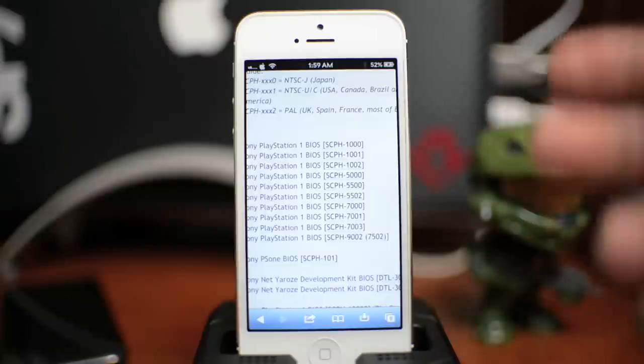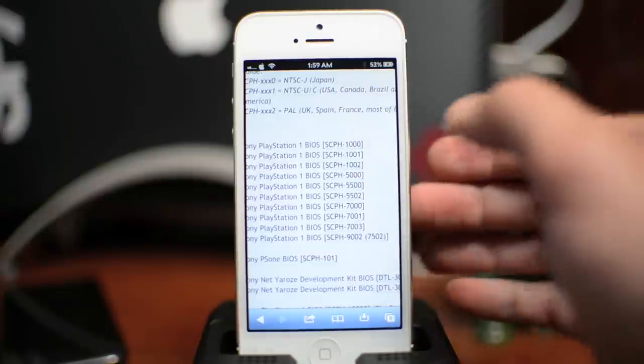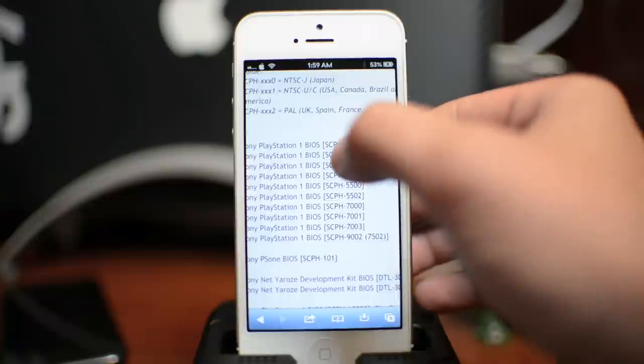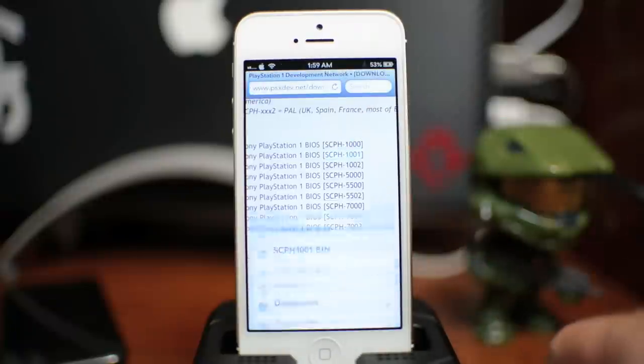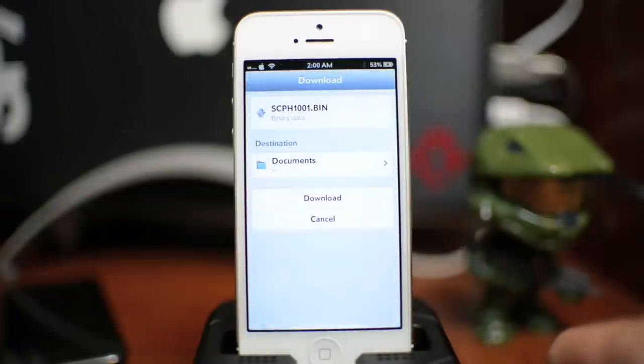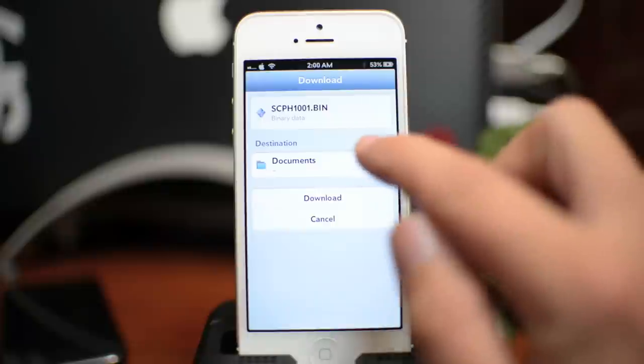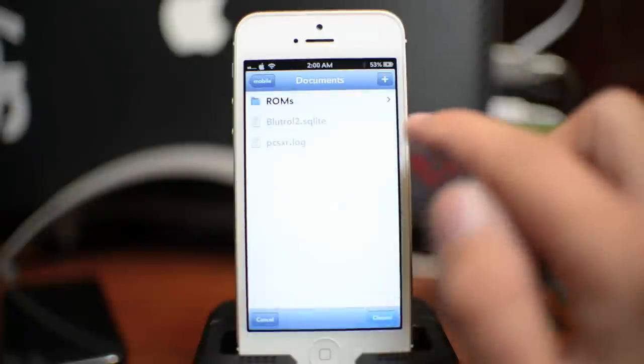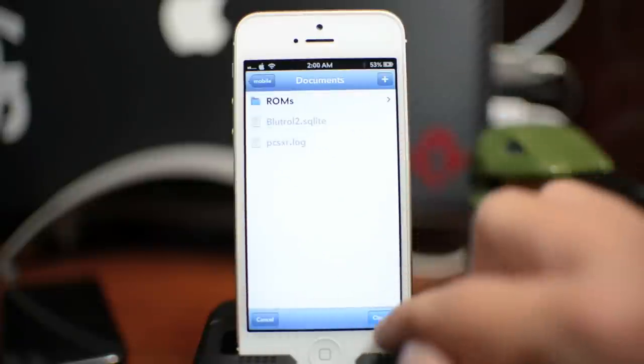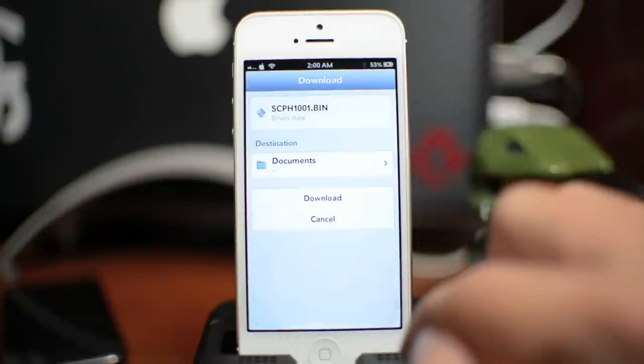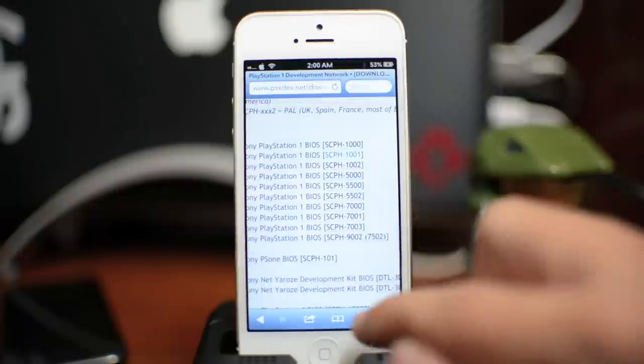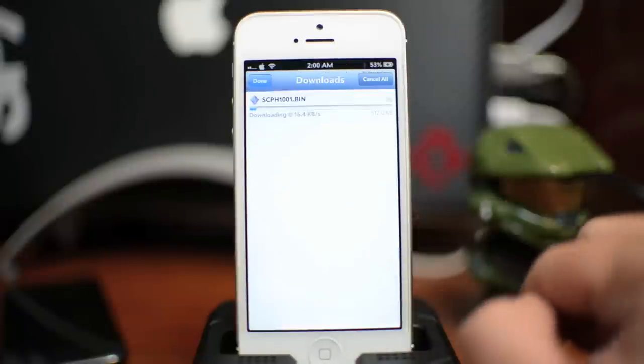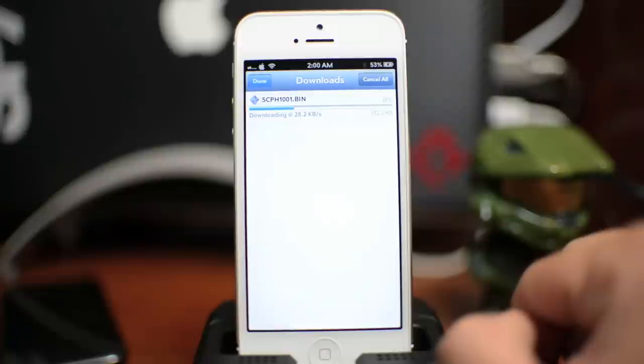Now for the sake of time I'm only going to demonstrate one so I'm going to do 1001. Go ahead and click on it. It will open up safari download manager and then destination, just save it to your documents just like so and then go ahead and click download. You can check your downloads right here and there it is downloading. And again you need to do all four.